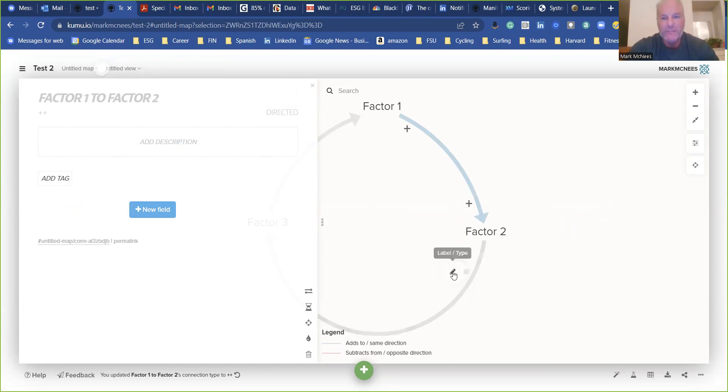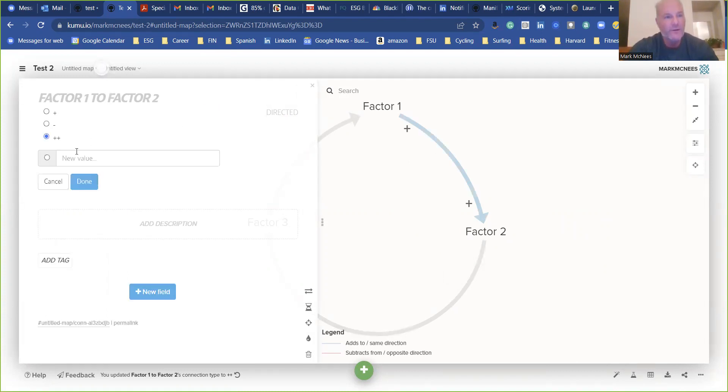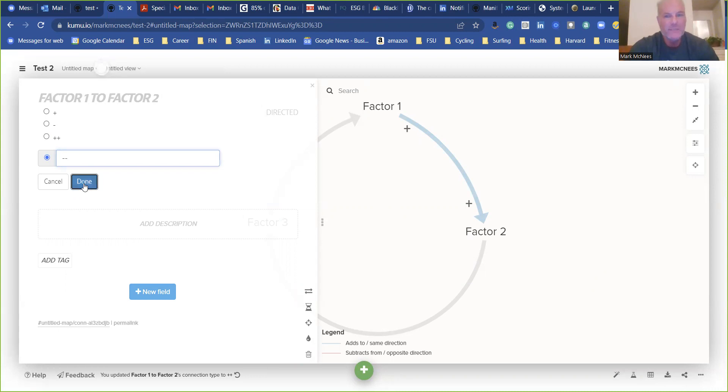And say we want to add another one. New value, and we're going to say minus, minus. Minus, minus. Done.